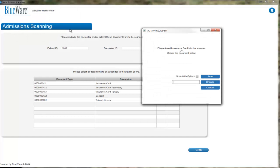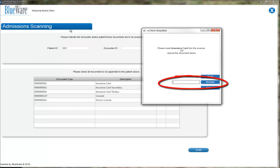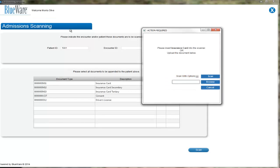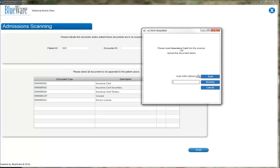The scanning process will now begin with a series of prompts asking you to either insert the document into the scanner and scan it in by clicking the Scan button, or you may choose to upload a document if the document is already saved on your workstation. In this case, we are going to scan in our first document, which is the insurance card.